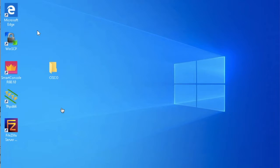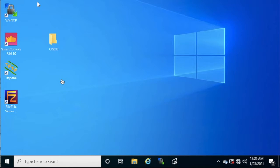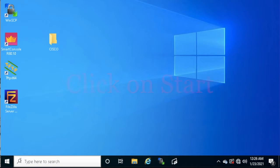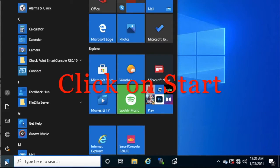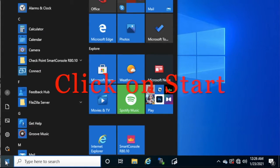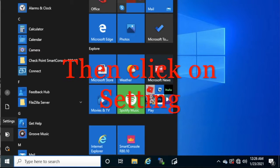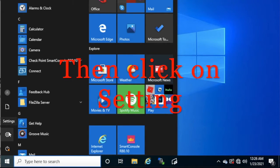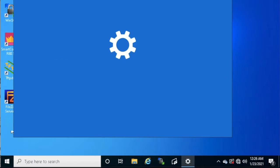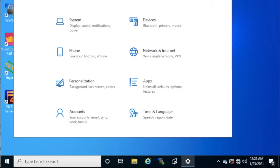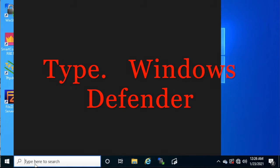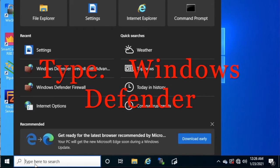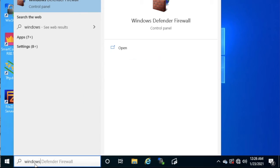So let's see how to exclude any file or folder from Windows Defender. Just click on the Start button and click on Settings, or you can also type here directly Windows Defender.